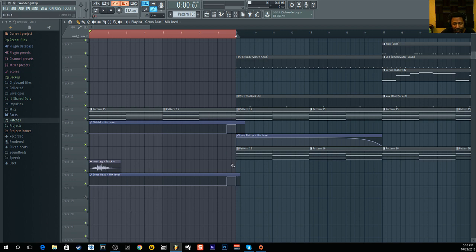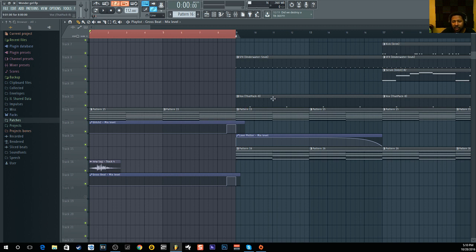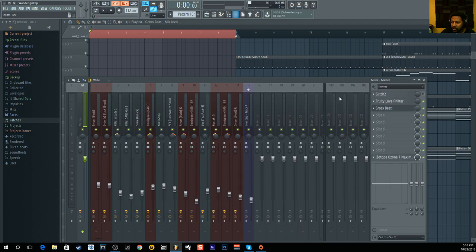I really like how in FL Studio down is off and up is on — it's very simple. Other DAWs like Studio One are the reverse, where up means off and down means on, which is kind of confusing. But that's how it works in FL Studio.